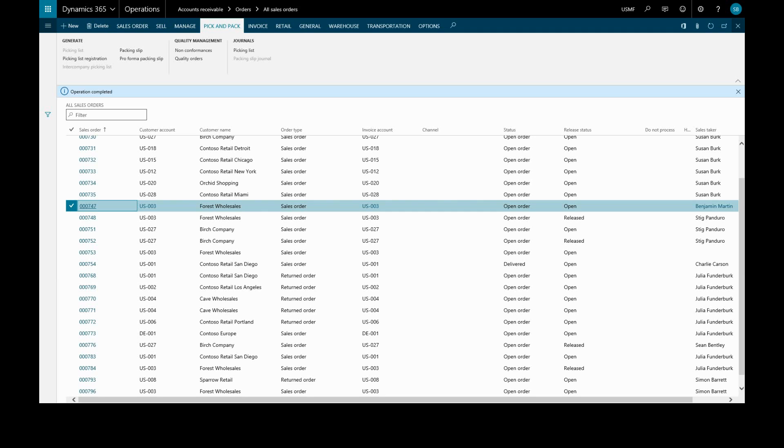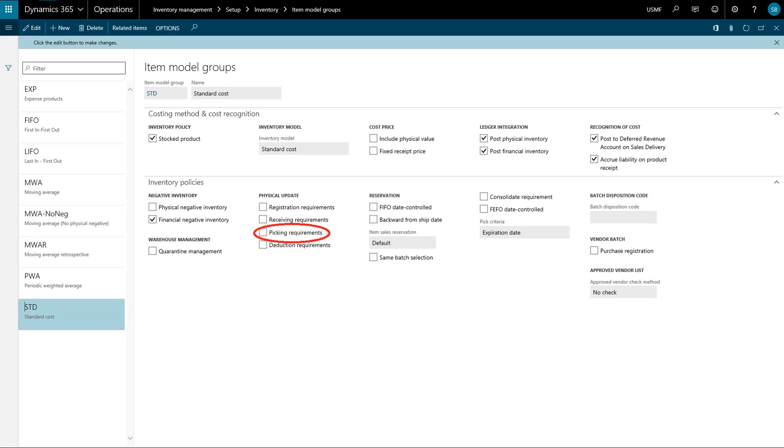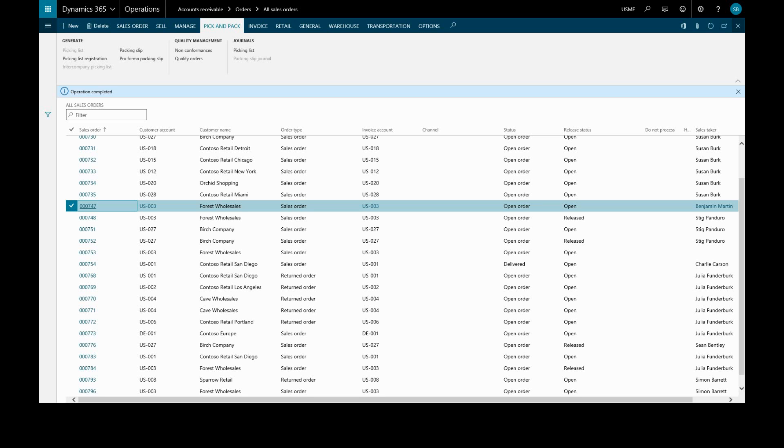Next, when the item is ready to ship, we'll post the packing slip. Now if the picking requirement parameter is checked on the item model group, items must be picked before inventory is physically updated. And the sales order line must have a status of picked before we can create a packing slip. If the picking list registration is not done, then the physical inventory will be updated on posting the packing slip.